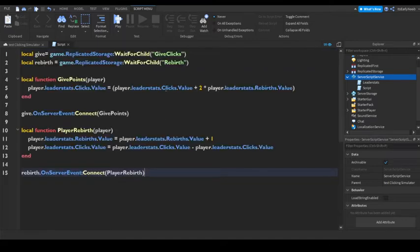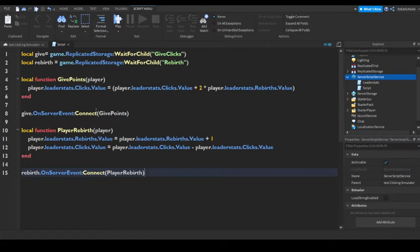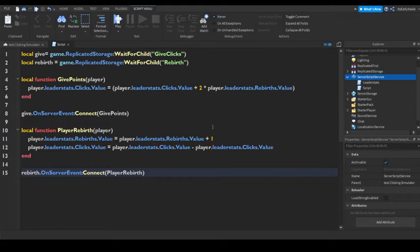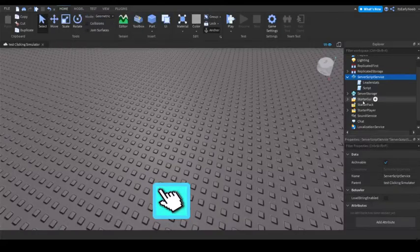Boom. So now, this will, so you see a leader stat, it'll just multiply your rebirths times two, or times whatever you want. I recommend doing it times two. Then once you rebirth, it gives you plus one rebirth and minus all your clicks.